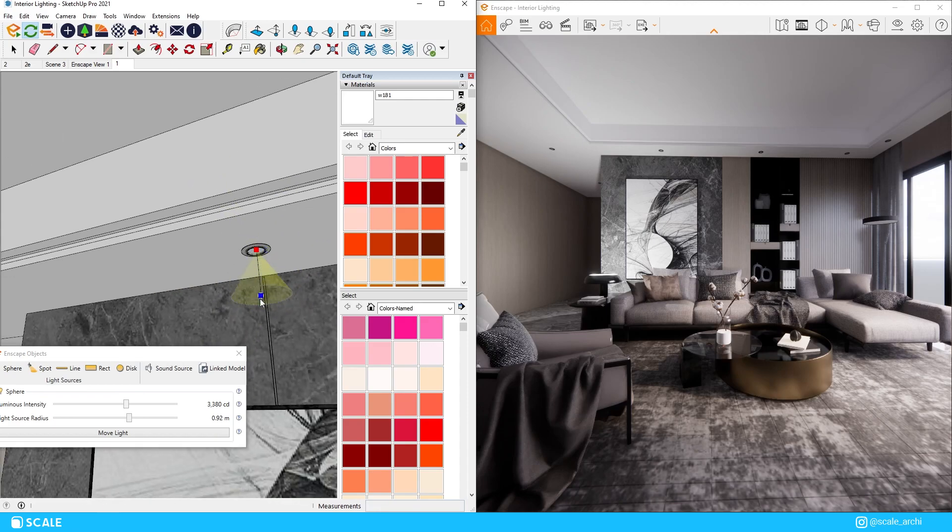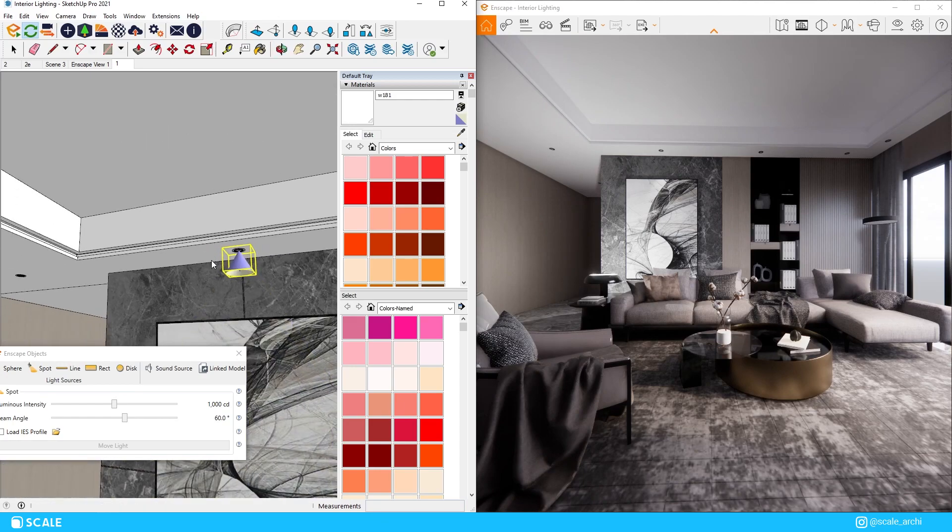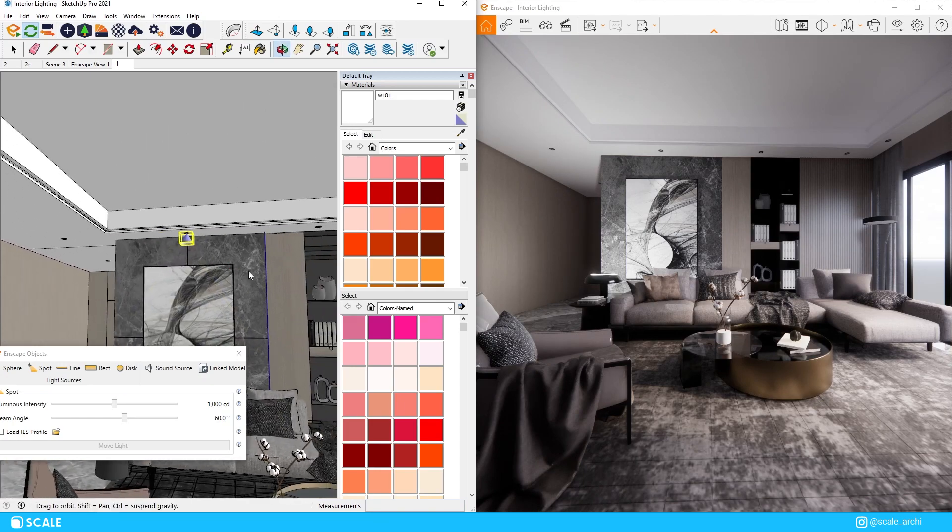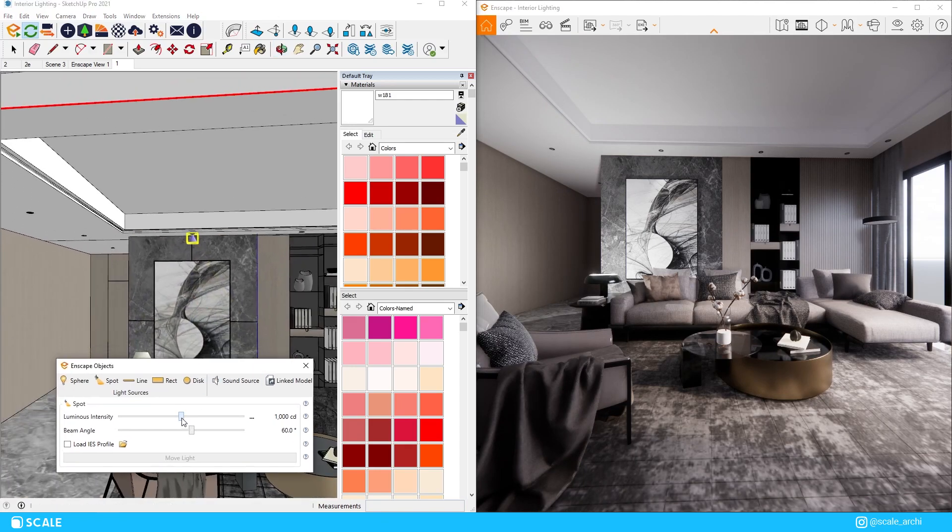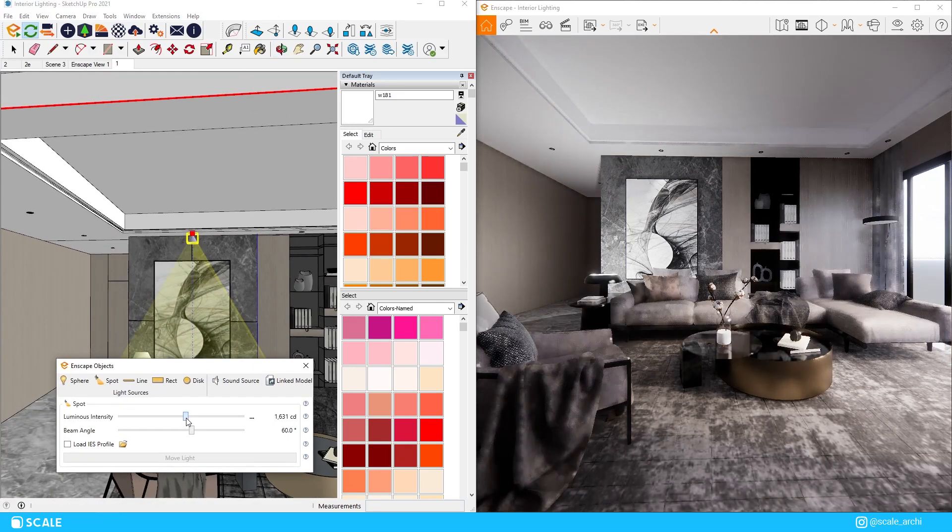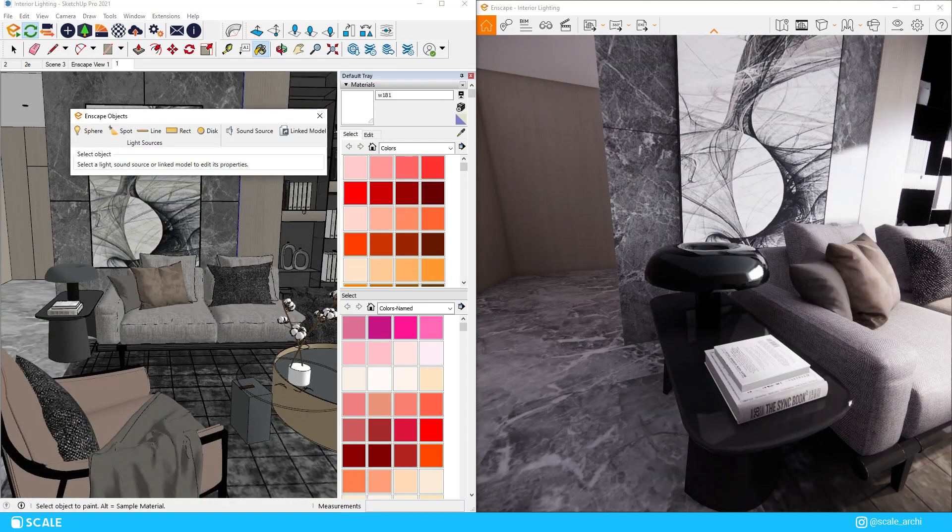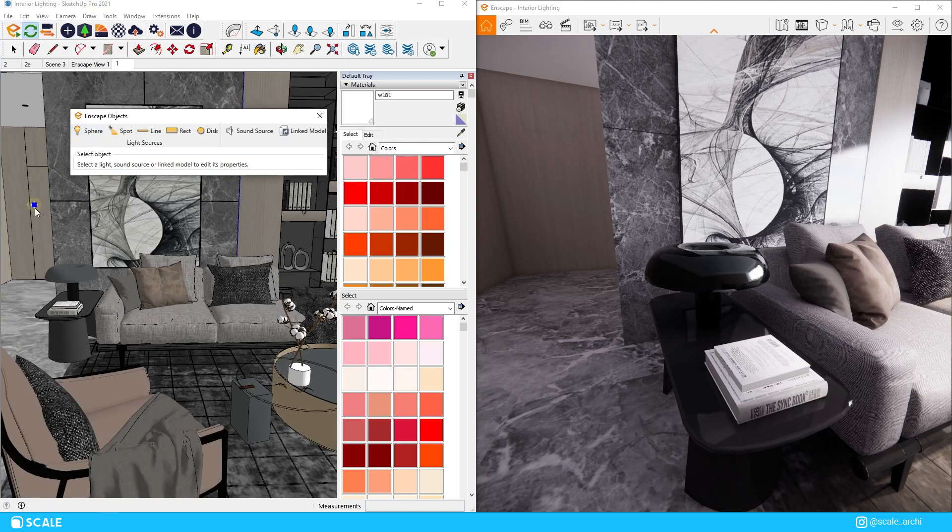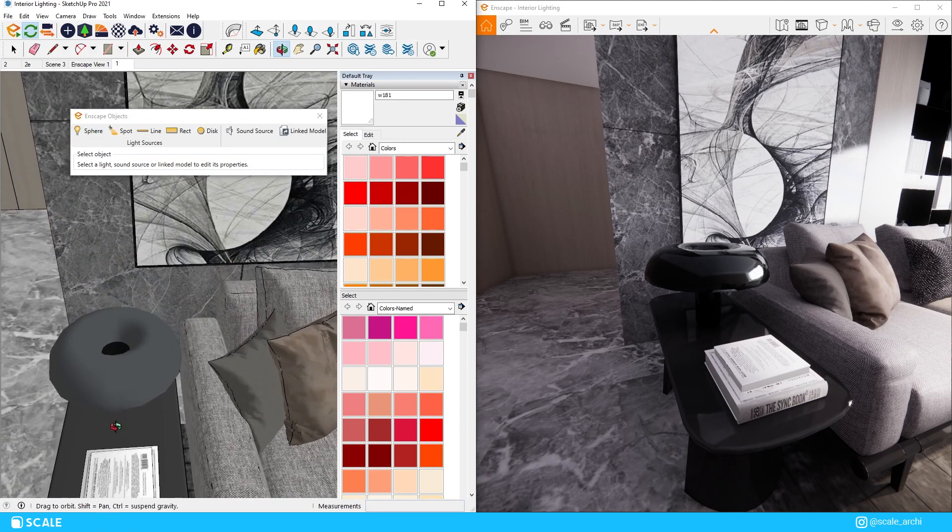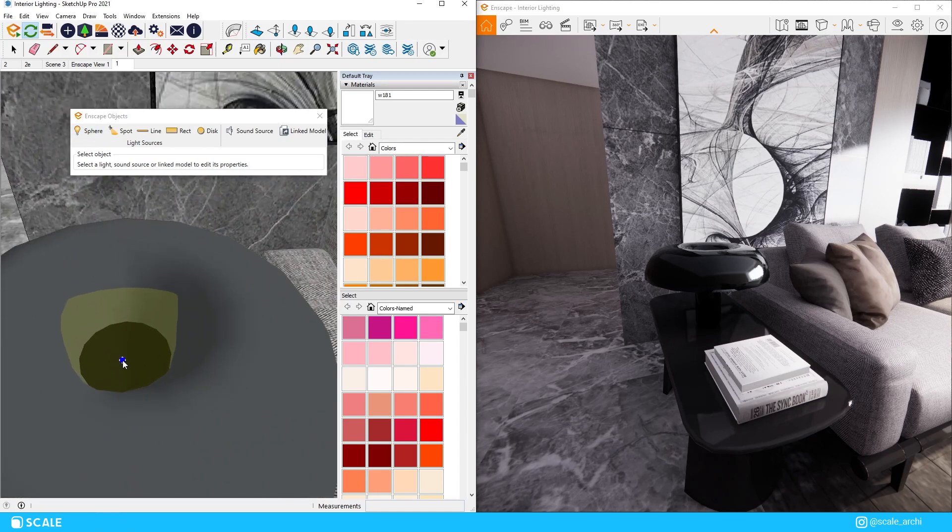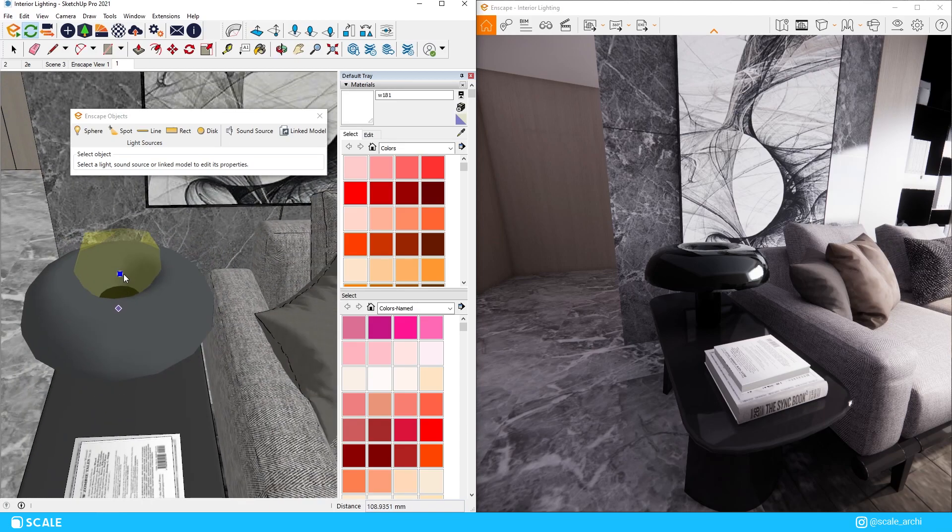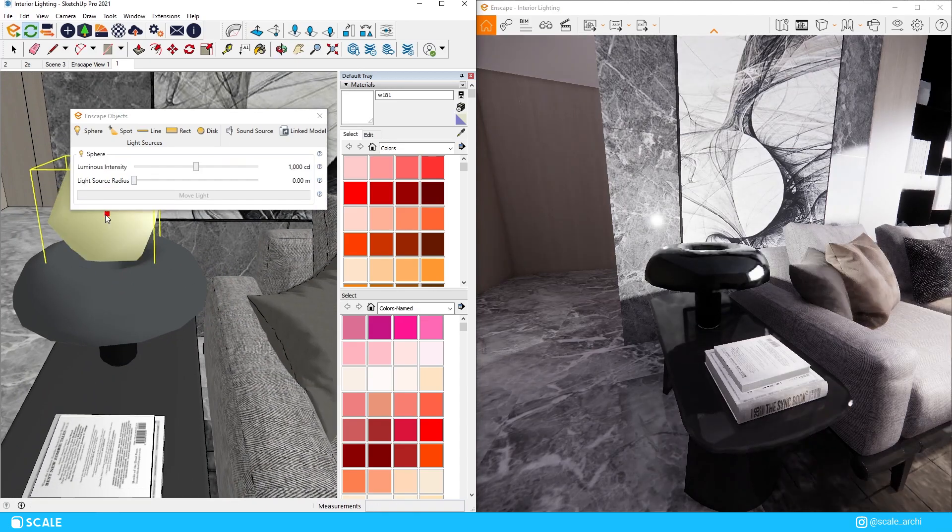I want to go over the basics of how each of these light sources work first, and after that I will share more advanced tips on how we can get the most out of these Enscape artificial lights. So, let's get started with the sphere light. The sphere light is the type of light that you'd be using mostly on lamps, pendant lights, etc. And it is a source of light that sends out rays in all directions equally.